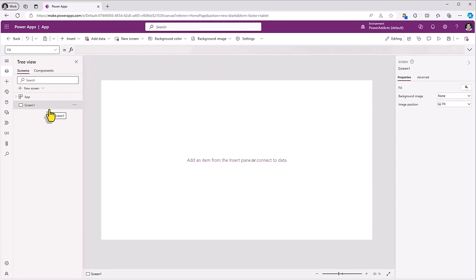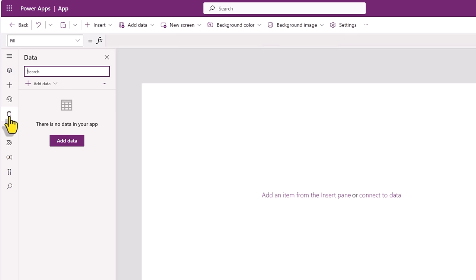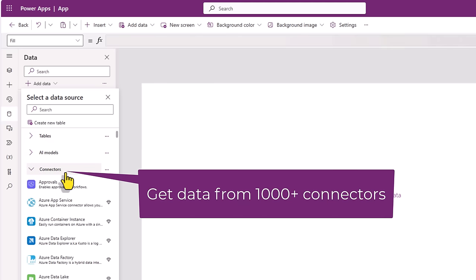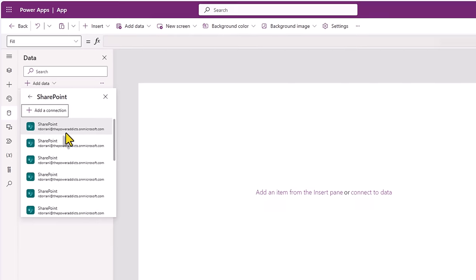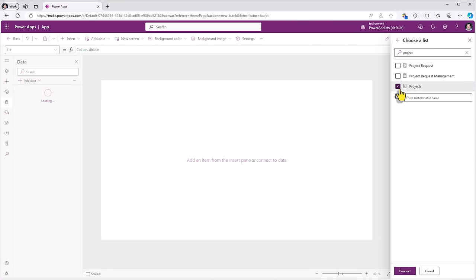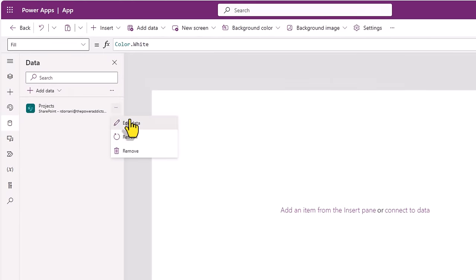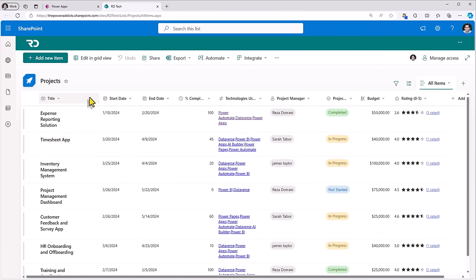My goal here is to design a gallery with modern controls. I would like to connect to my data source. I'll go to data, add data, and this can be any data source of your choice — Dataverse, SQL, SharePoint, Excel, and more. In my scenario, I'll connect to SharePoint. I'll connect to a SharePoint list on my site called projects. This list tracks details about projects and has different types of columns.